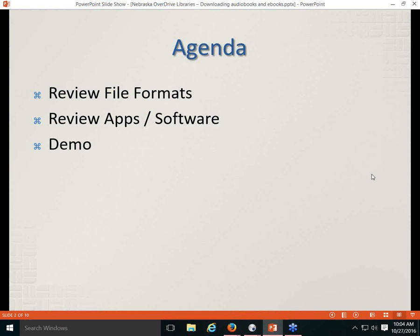We're going to start by reviewing file formats — I know we talked about it last time, but it's important. I also want to review the applications and software patrons may need to use OverDrive. After that we'll go live in a demo covering downloading eBooks and audiobooks to various devices. I have a little webcam set up so I will broadcast a display of the devices.